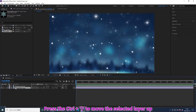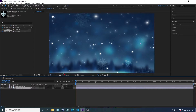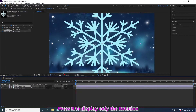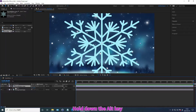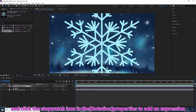Press Ctrl plus the bracket key to move the selected layer up or down. Press R to display only the rotation property. Hold down the Alt key and click the stopwatch icon to add an expression.